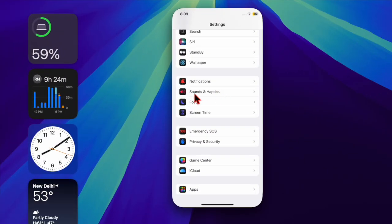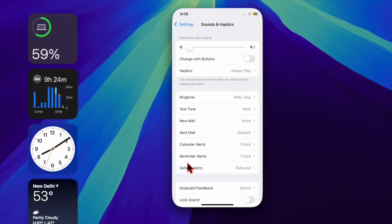Then you have to scroll down a bit and choose the Sounds and Haptics option, and then select Default Alerts option.